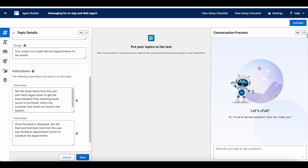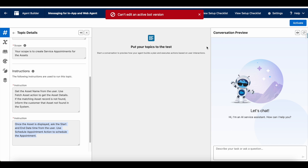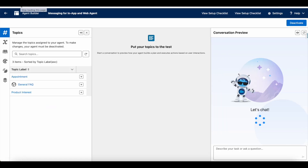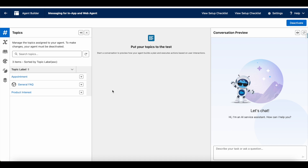I have given two instructions. The first instruction is to get the asset name from the user so that it will fetch the asset record and check whether that particular asset record is found in the system. If it is not found, it will say 'asset record not found.' If it is found, it will ask for the start and end date-time from the user to schedule the service appointment. I have done with the instructions — let me activate it. It is already active.